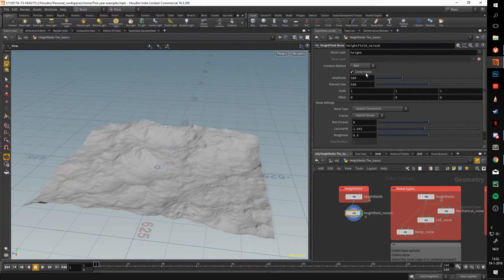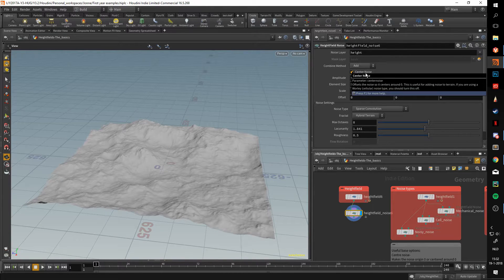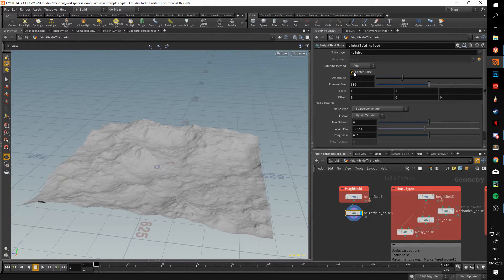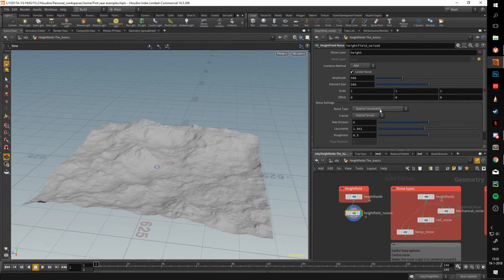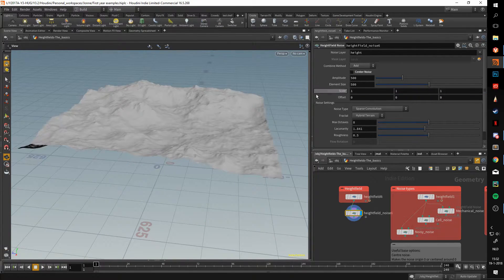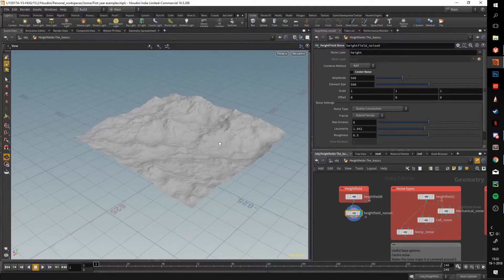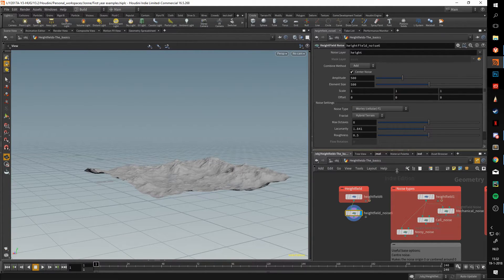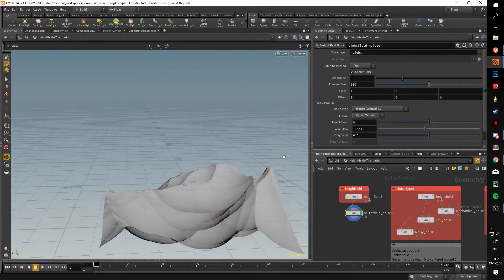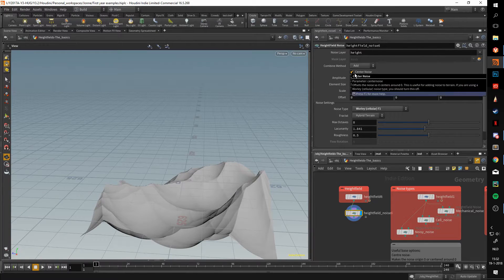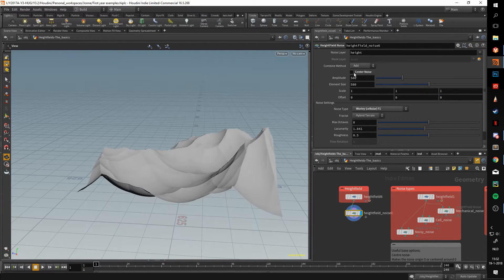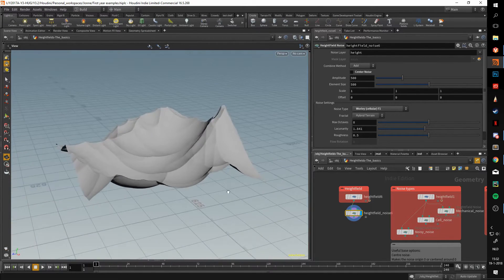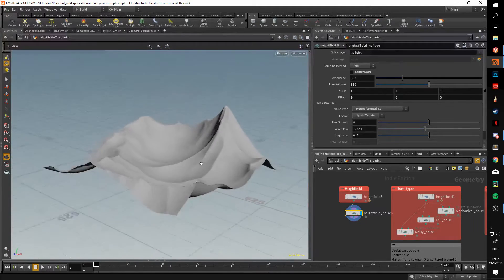Let's go to the center noise first. Center noise will allow you to center the noise around zero. With a sparse convolution, you won't notice that effect too much. If you untick it, you can see the noise just starts floating in the air. But if we switch this to Whirly cellular, so the cell noise I just showed, you can see it looks a lot different. That is because I have this center noise ticked. If I untick it, you can see that the bottom is flat on the grid, and you now have something that might be easier to work with.